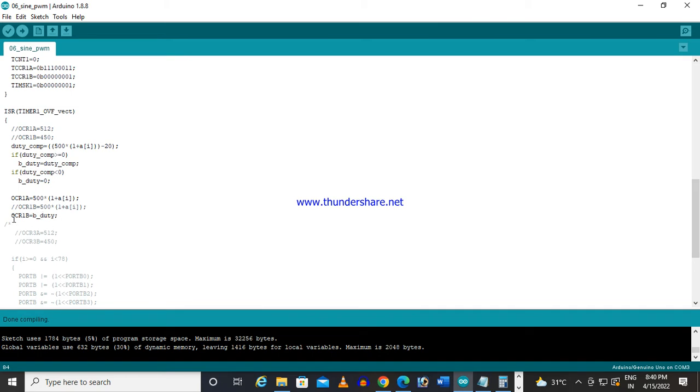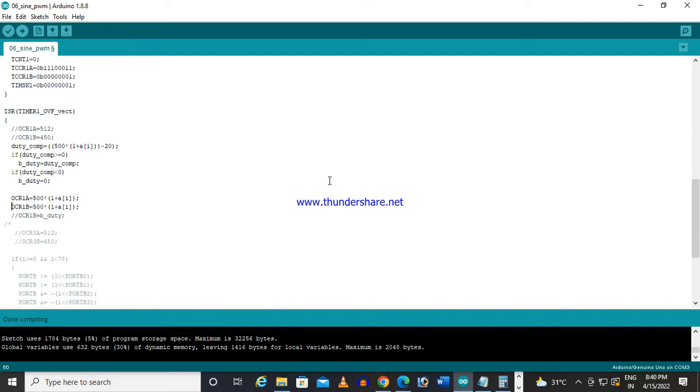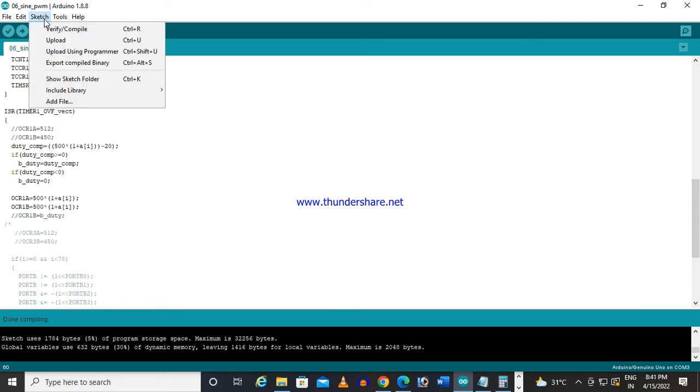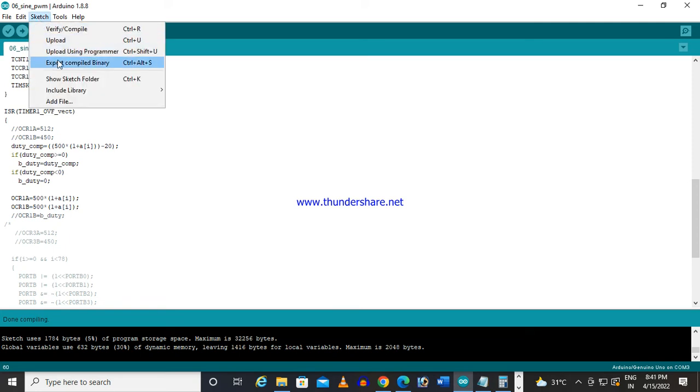So here, first I will hide this. And whatever I am giving to my non-inverting PWM, the same value I am giving to inverting PWM. So in that case, how the output is, let us see.